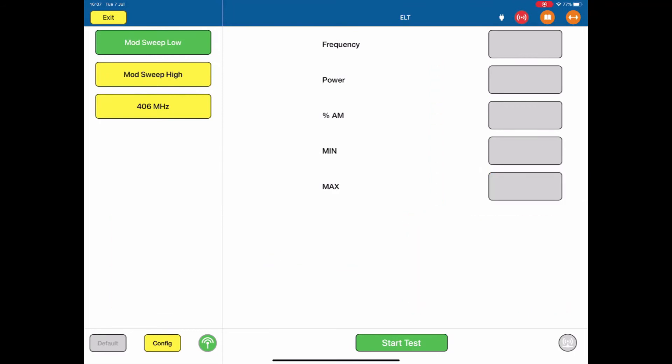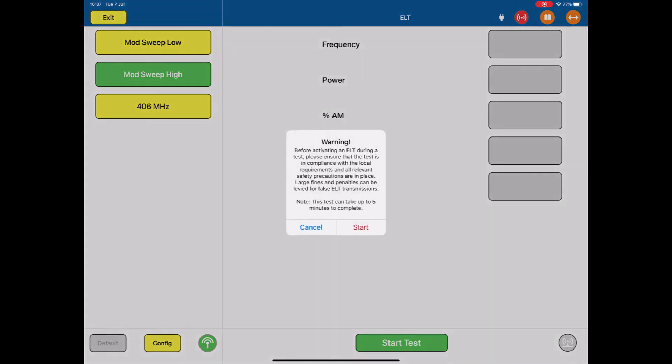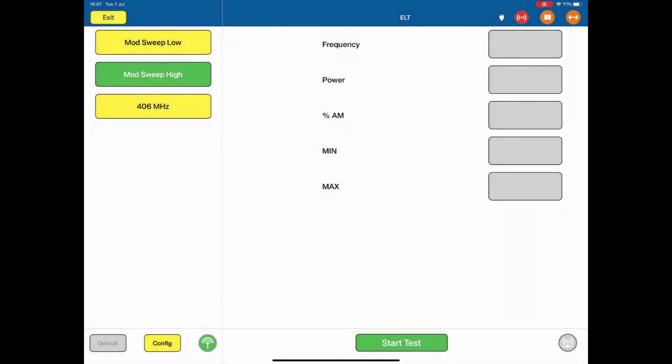If I change that to the 243 MHz beacon, this is exactly the same thing. So we're ready, we start the test, we're receiving a signal.